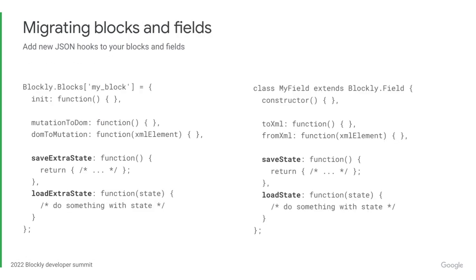After updating to the December 2021 version of Blockly, the first thing you want to do is upgrade your block and field definitions. This involves adding the new API hooks that we discussed before. When you do this, be sure to not remove the old hooks, because you still want to be able to load your old XML saves, and the old hooks are necessary to do that.